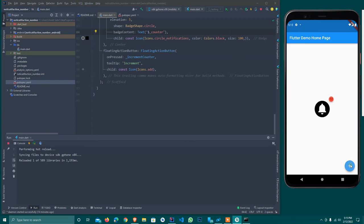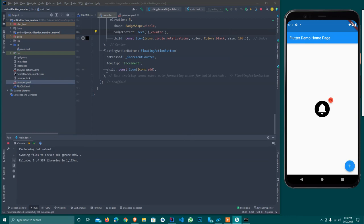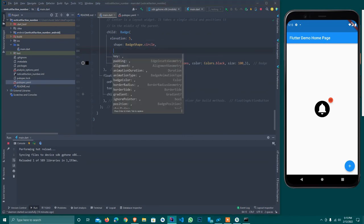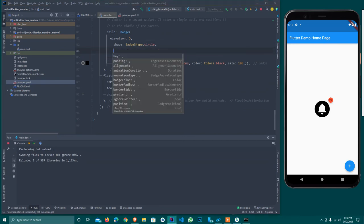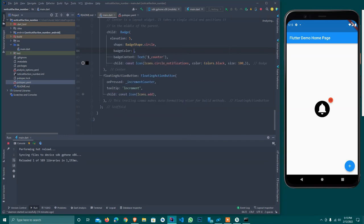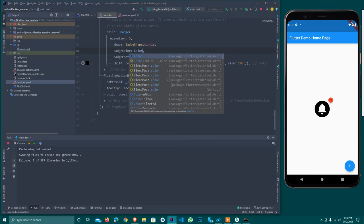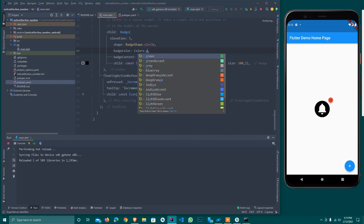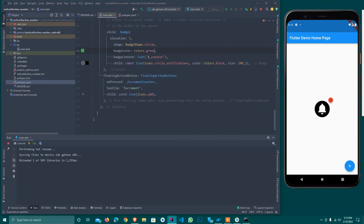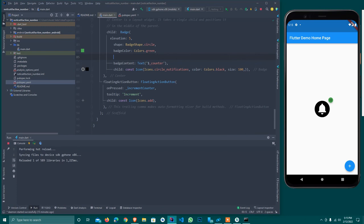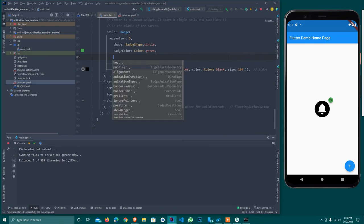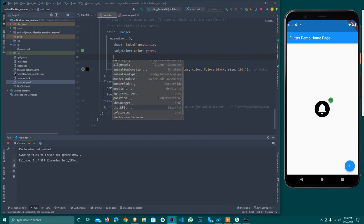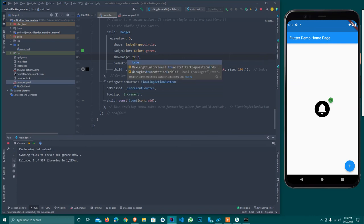Here are some other options that you can also provide - padding, alignment, and the animation duration, animation type, badge animation, and badge color. Here I'll set the color to teal. As you see, the color has changed.